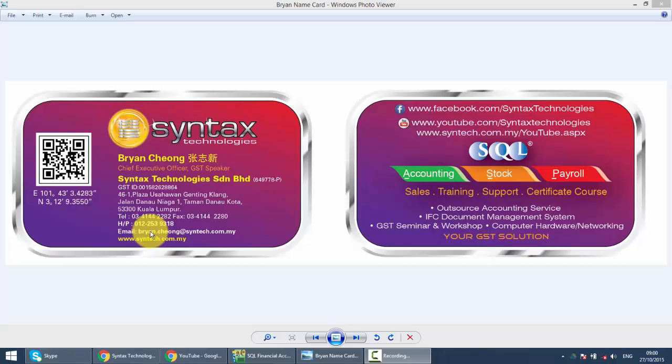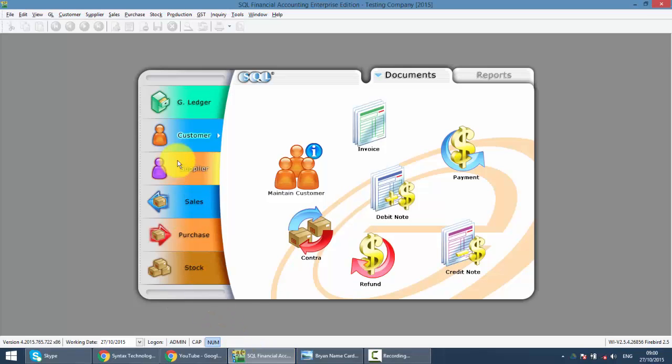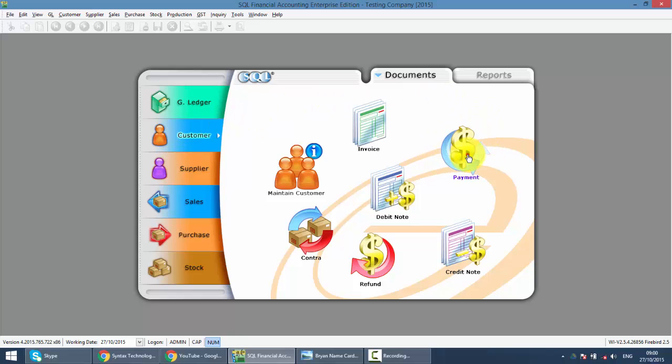In today's lesson, we'll talk about customer payment. So let's go to SQL, go to customer module, and you can see the customer payment is over here.